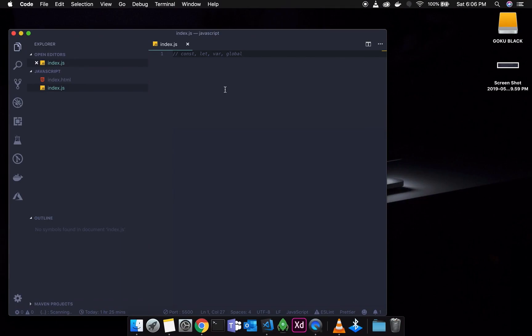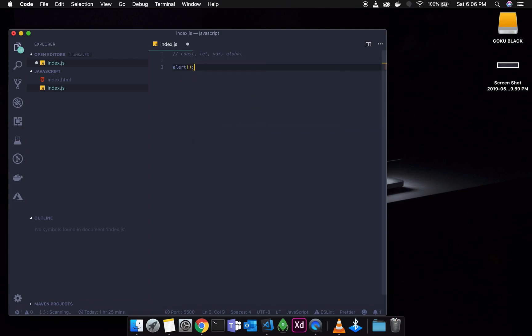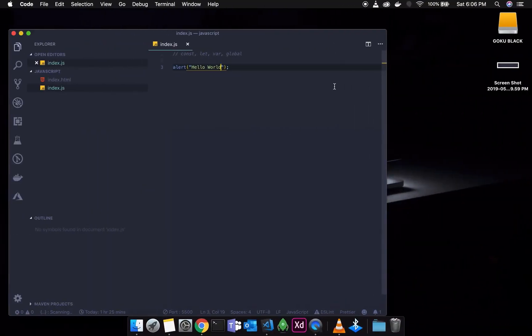That is the first one. The second one is Alert. Last time we used an alert. Now we use the alert for input and verification purposes.